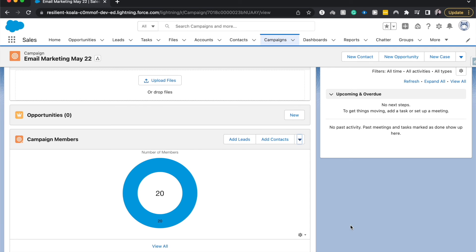So that is how you send a contact list and email, a marketing email. So thank you so much for joining me. If you have any other real life project ideas for me, be sure to leave them in the comments down below, and I'll try and get back to you as soon as possible.